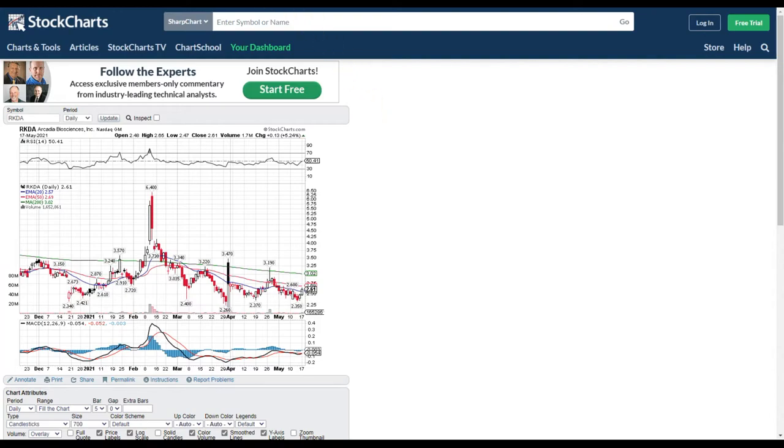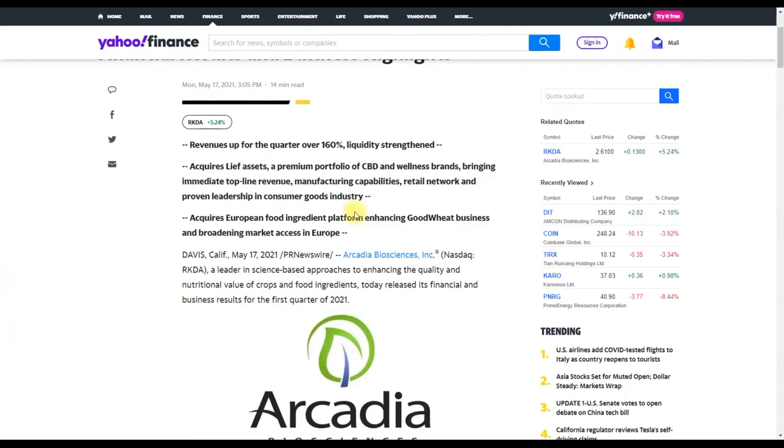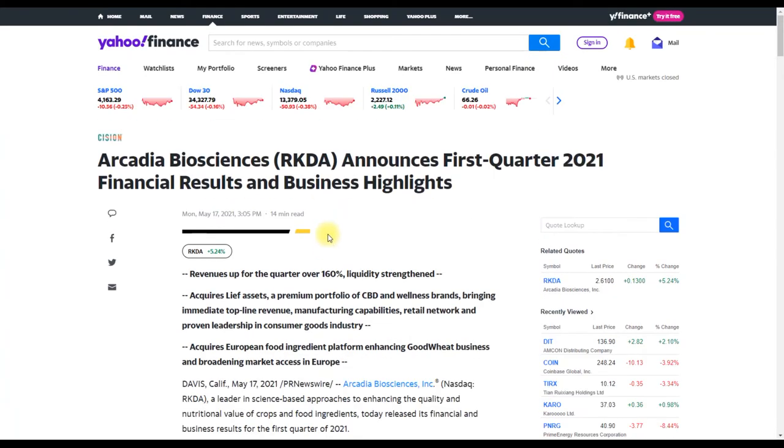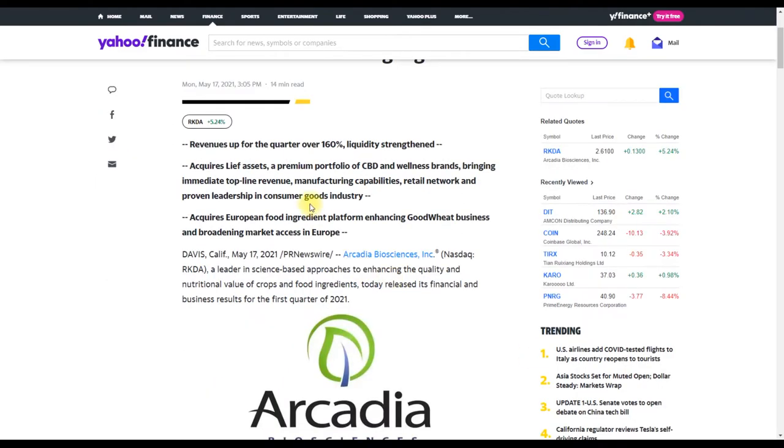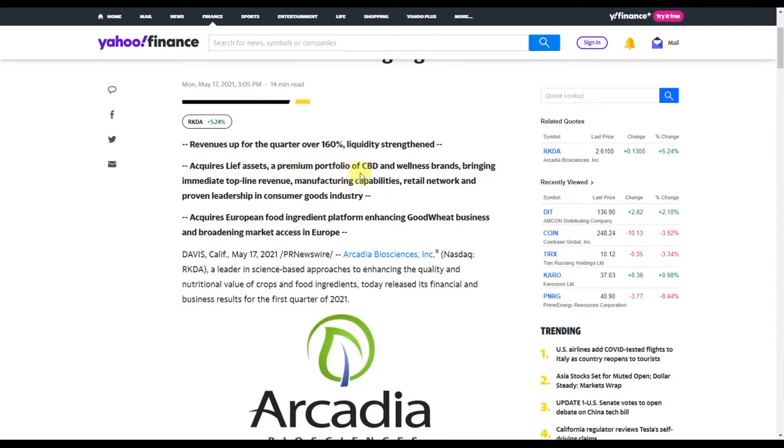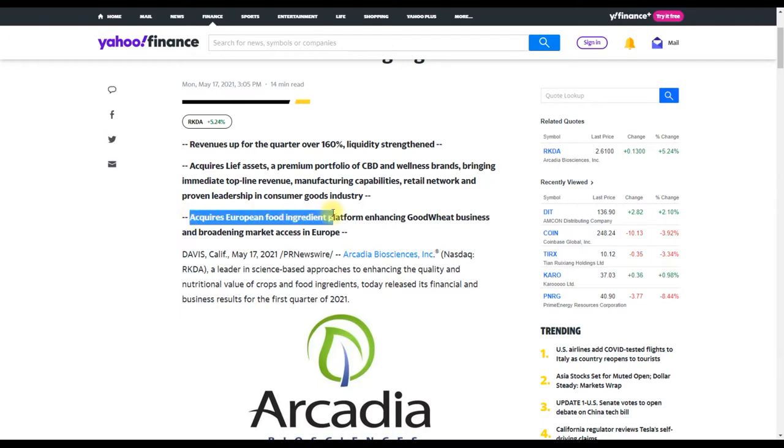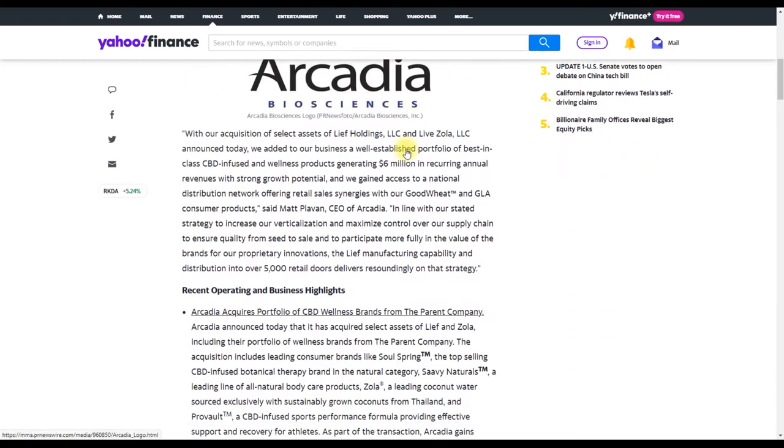RKDA reported earnings. Let's take a look at it real quick. Arcadia Biosciences announces first quarter 2021 financial results. The revenues for the quarter was over 160 percent and the liquidity itself has actually strengthened. They acquire Live assets, premium portfolio of CBD and wellness brand, and also they acquire European food ingredient platform.